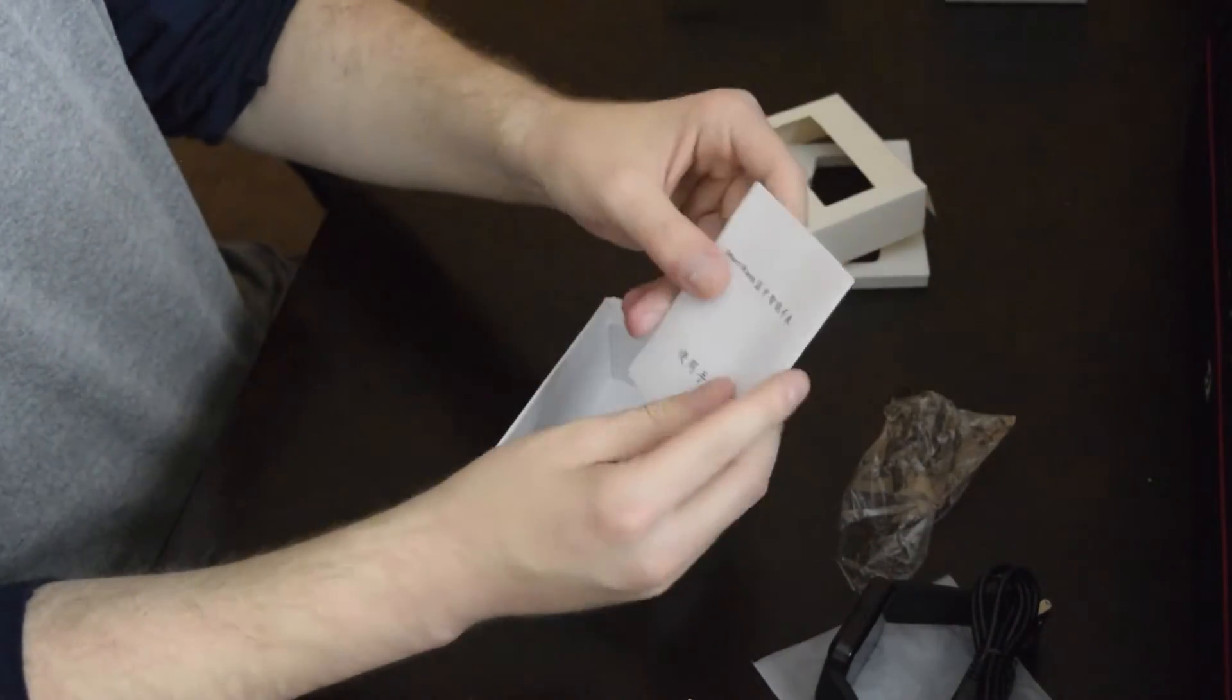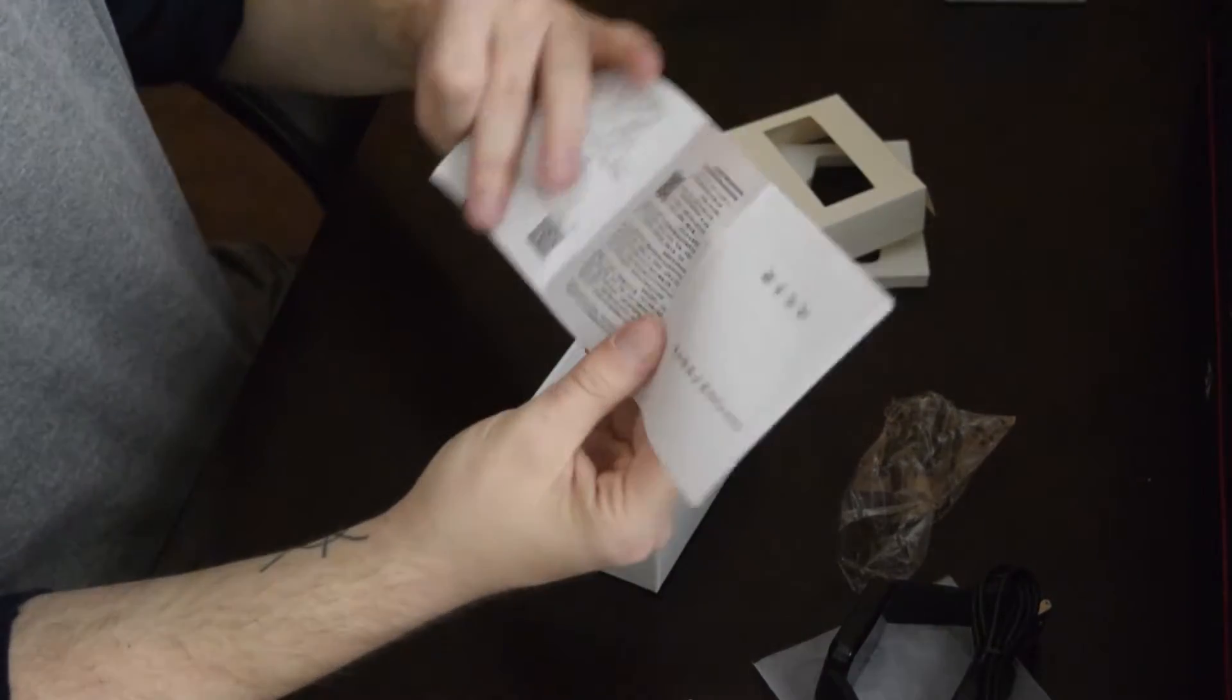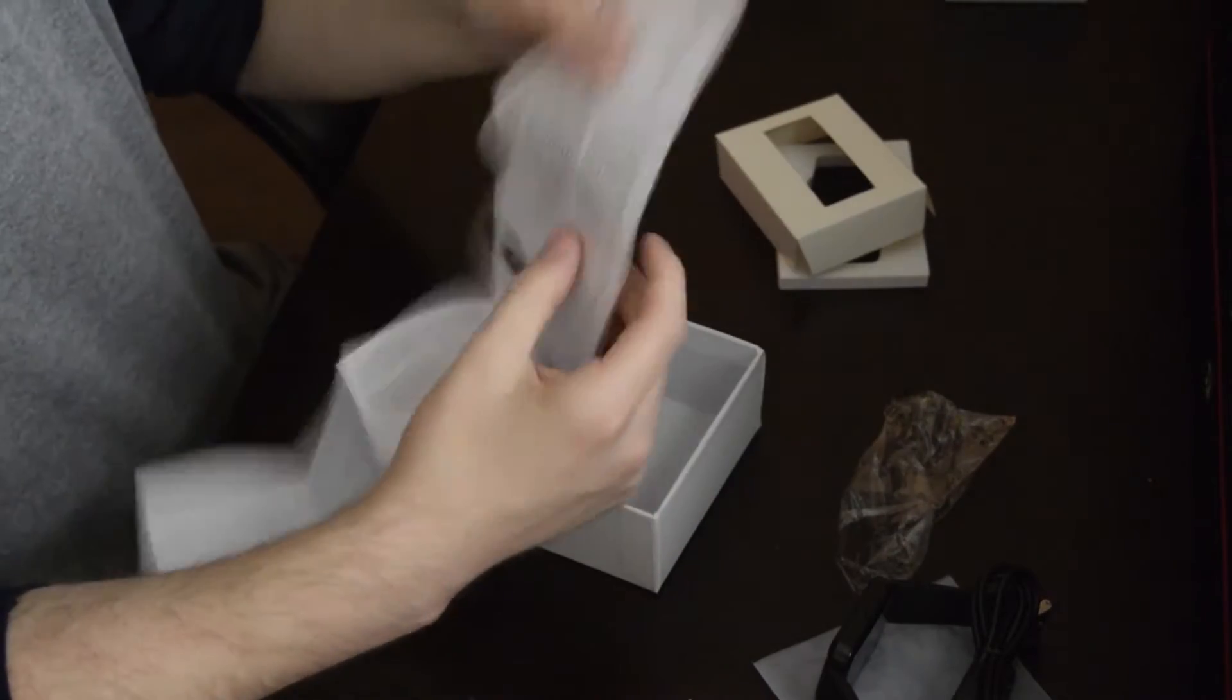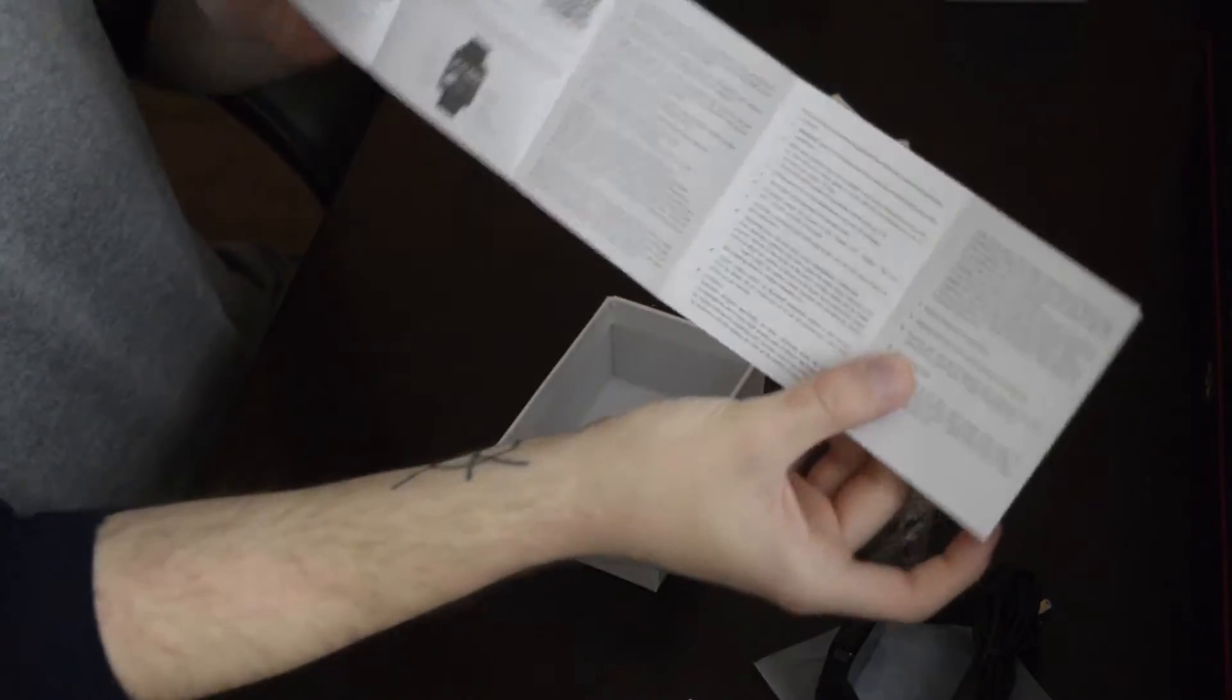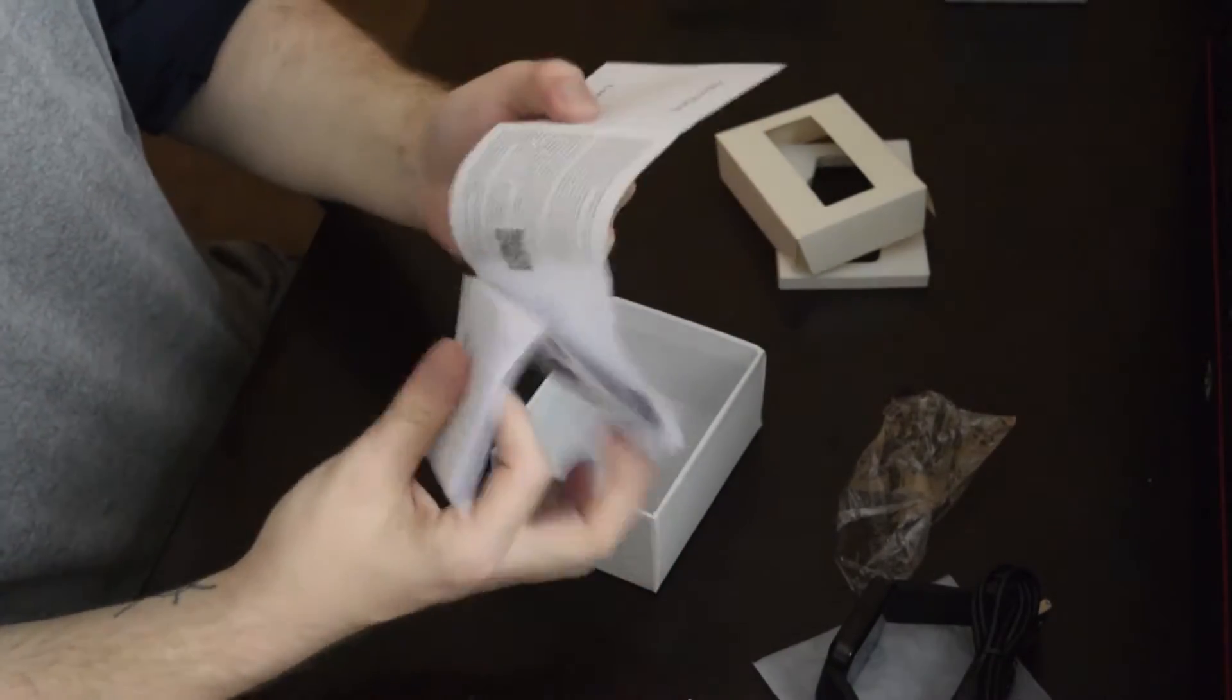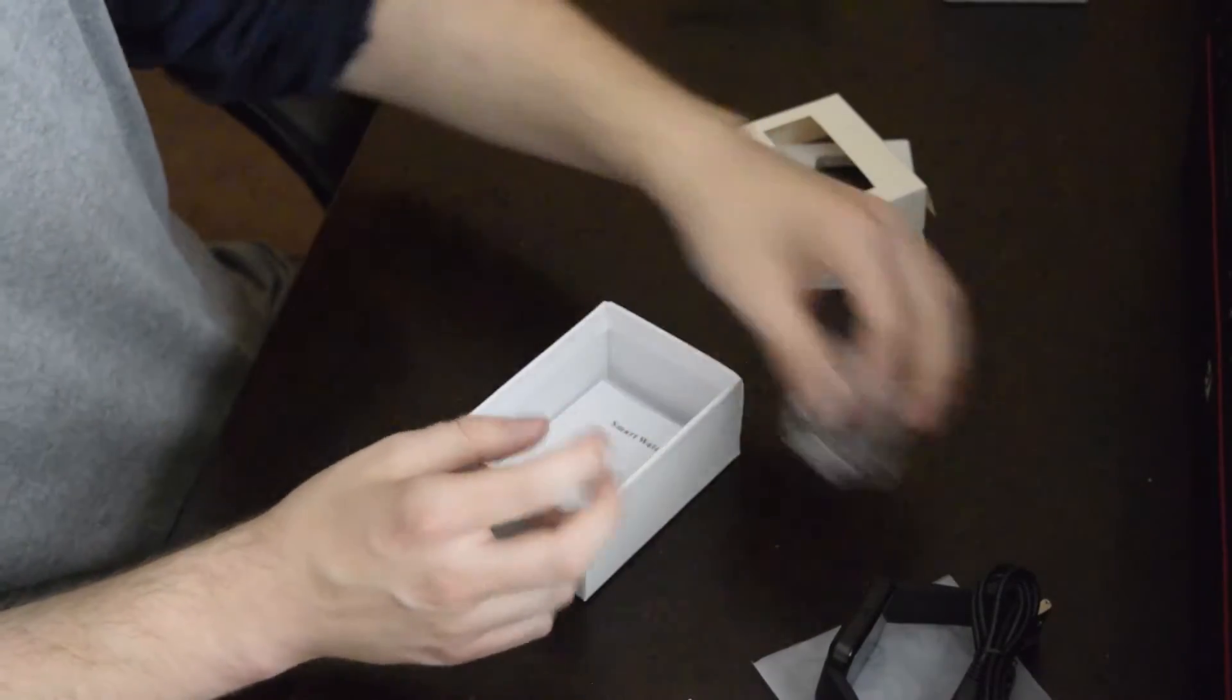These are the instructions. At first glance, they appear to be in Chinese, but it's also in English on the other side. This will go over the basics and tell you how to set up your smartwatch, as well as have a scannable QR code that allows you to download the Assistant app for Android phones.